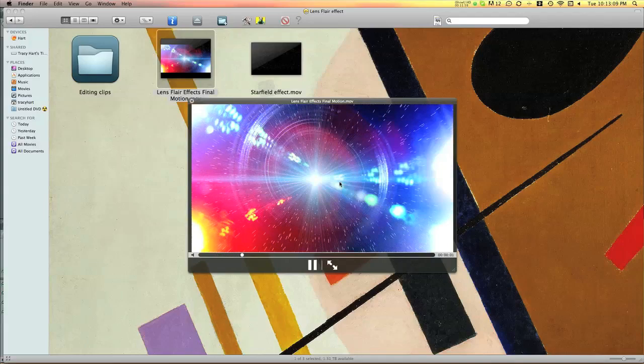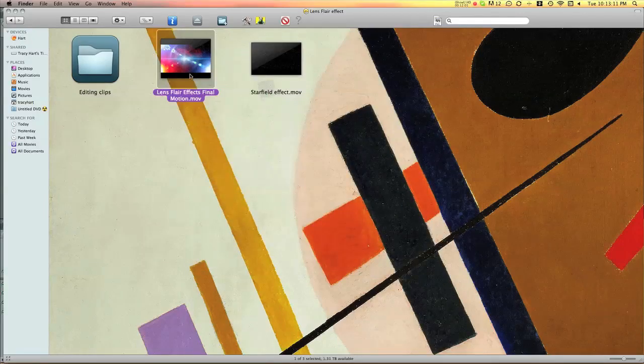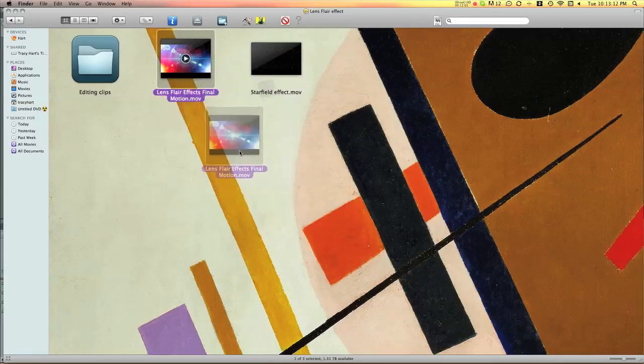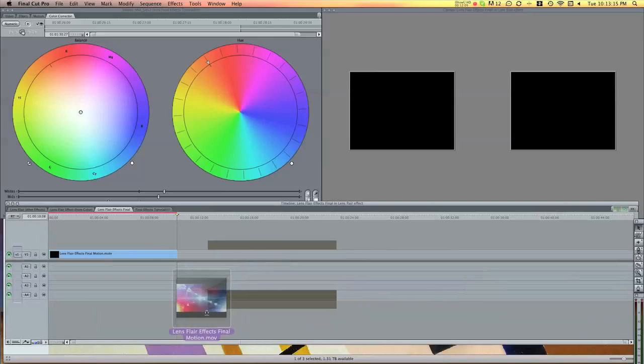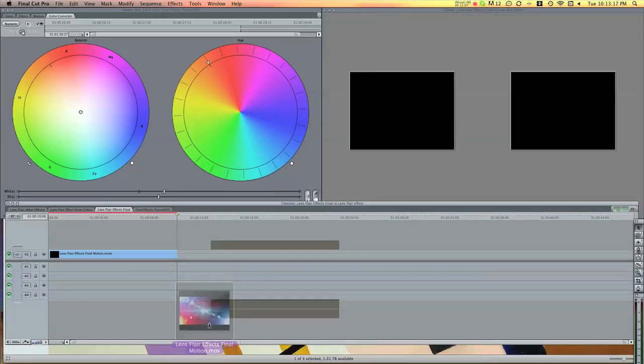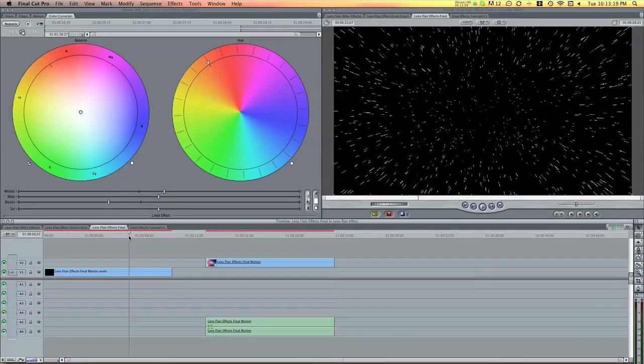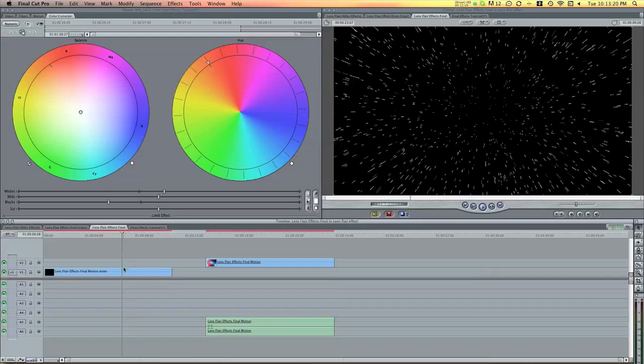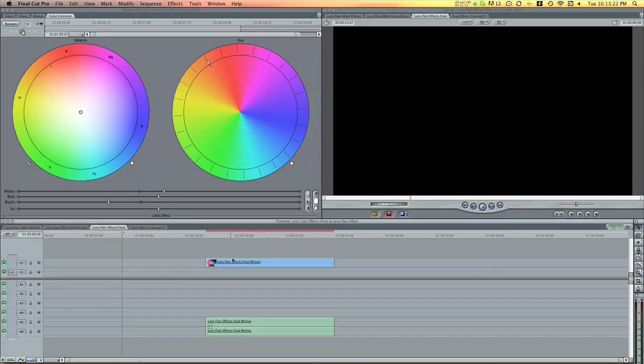So you can see I saved it to my folder. See, there it is. So I need to put it into Final Cut Pro. And I can delete the old star field thing.